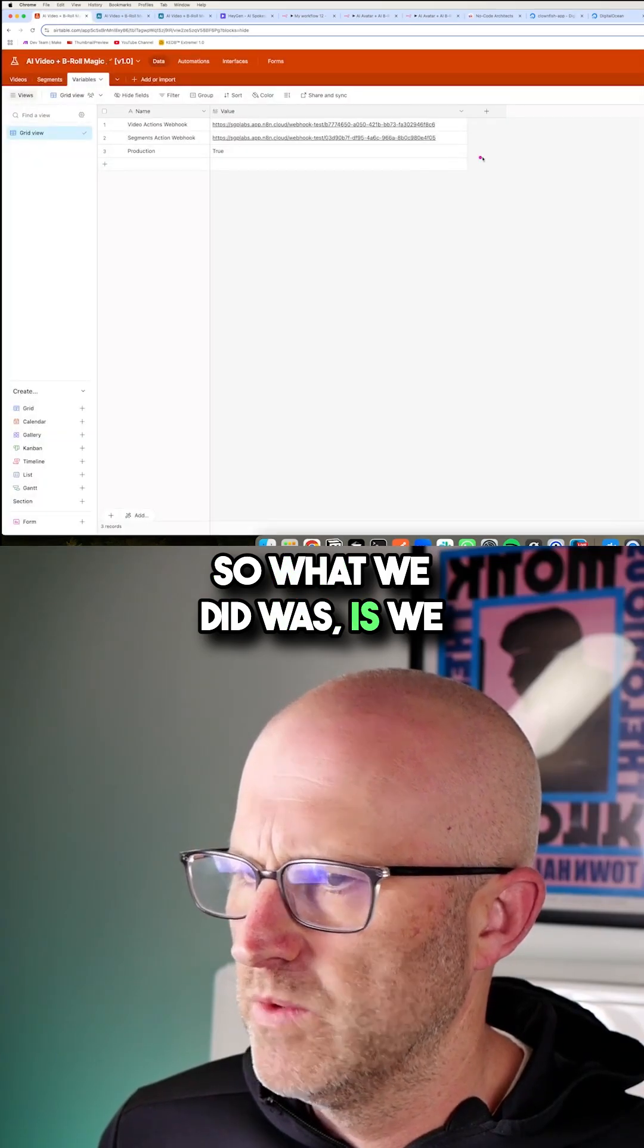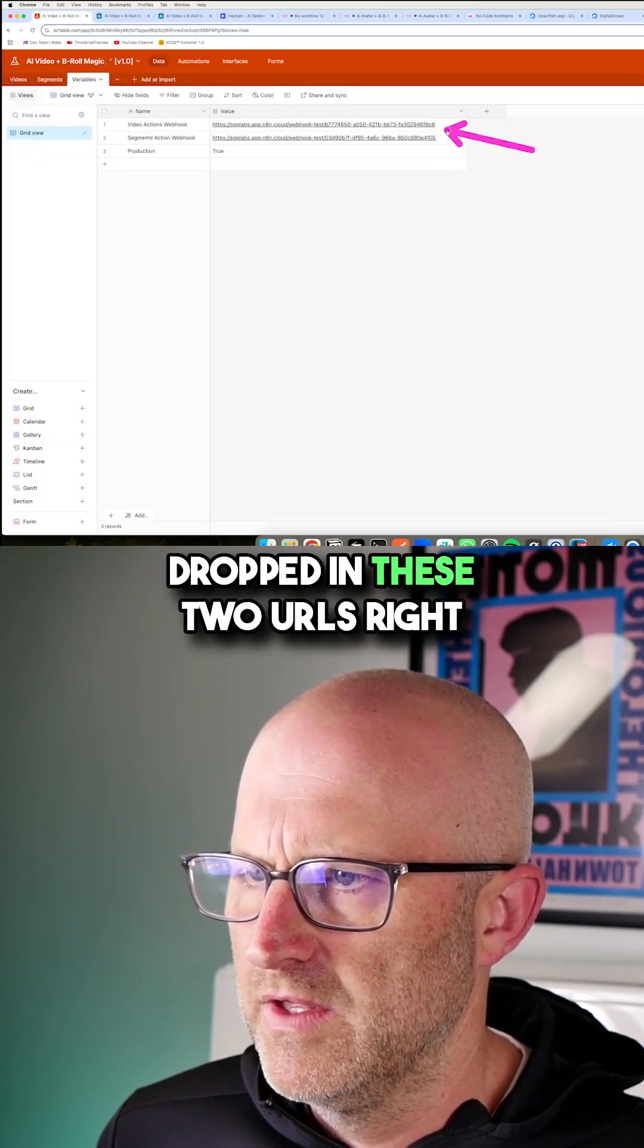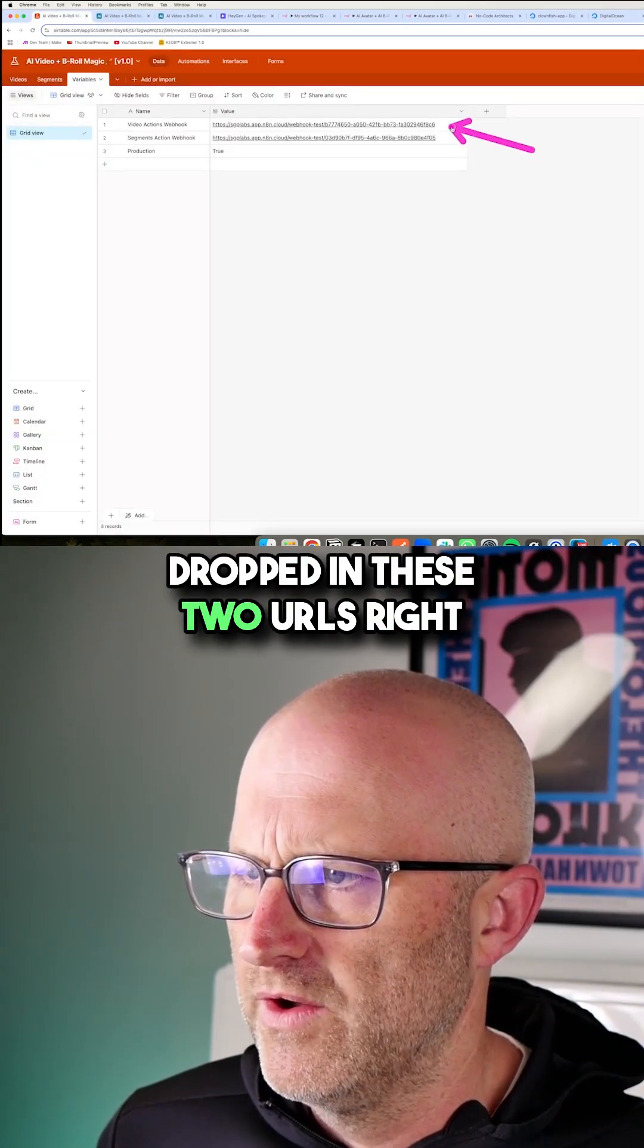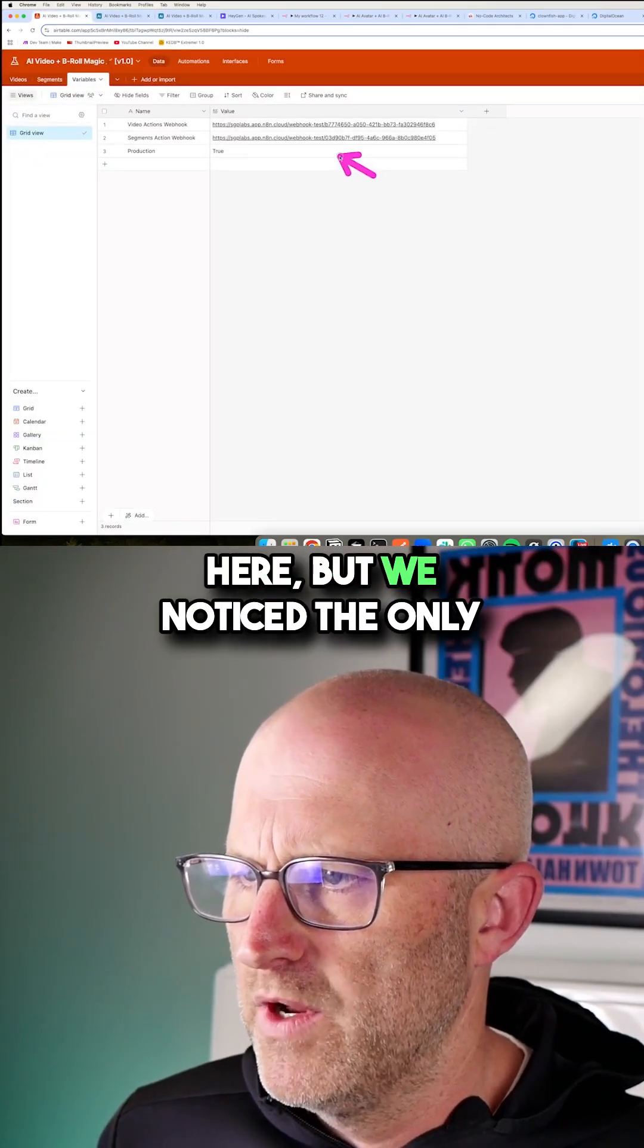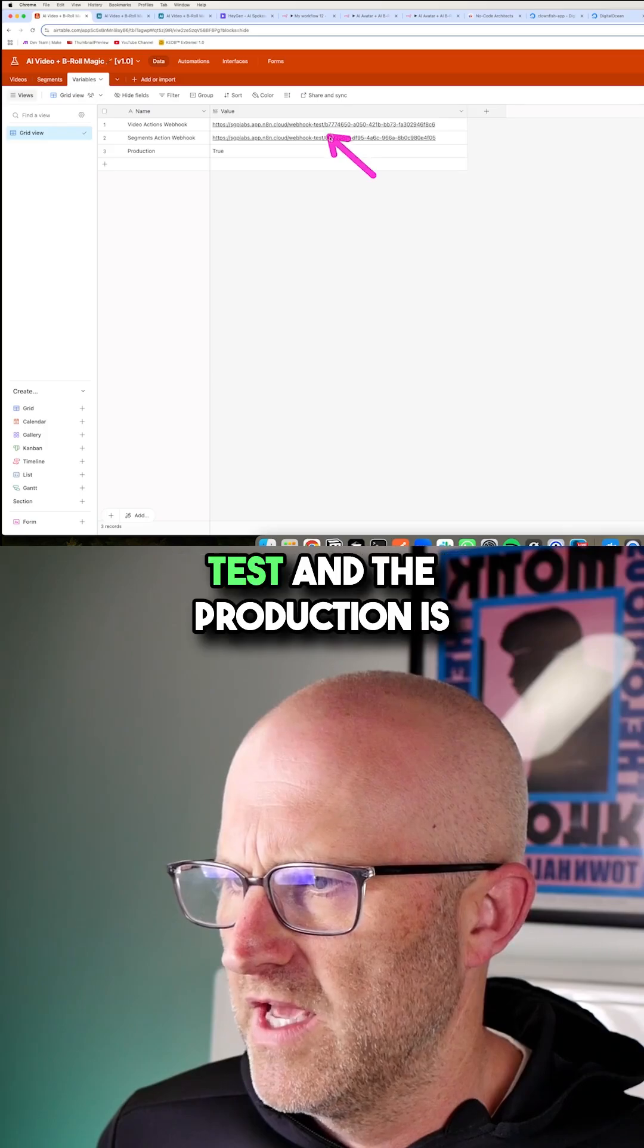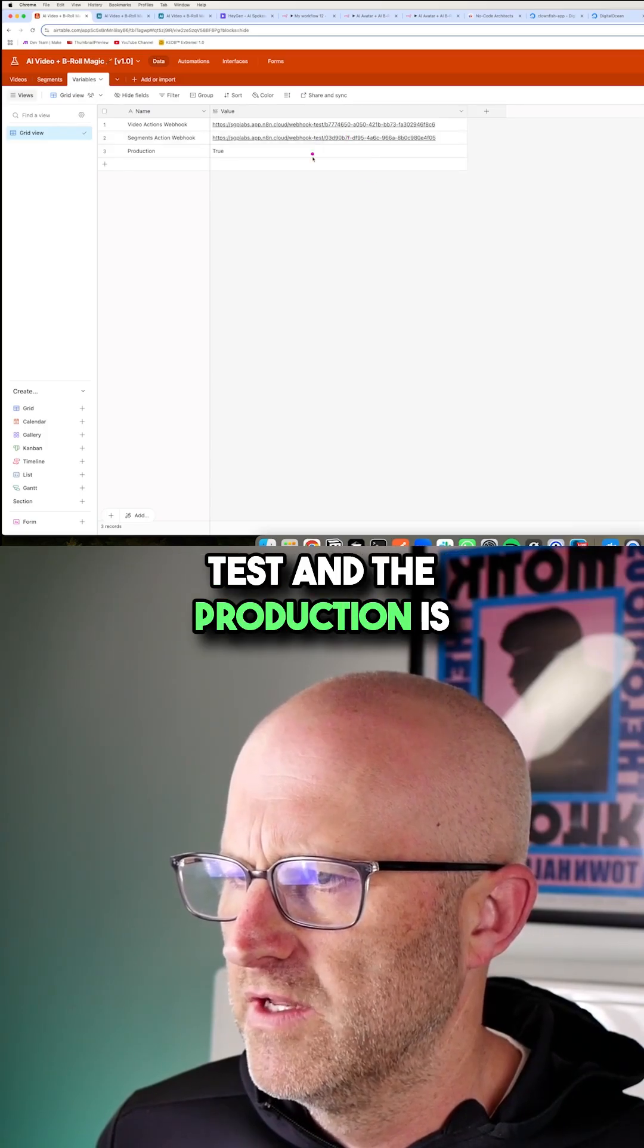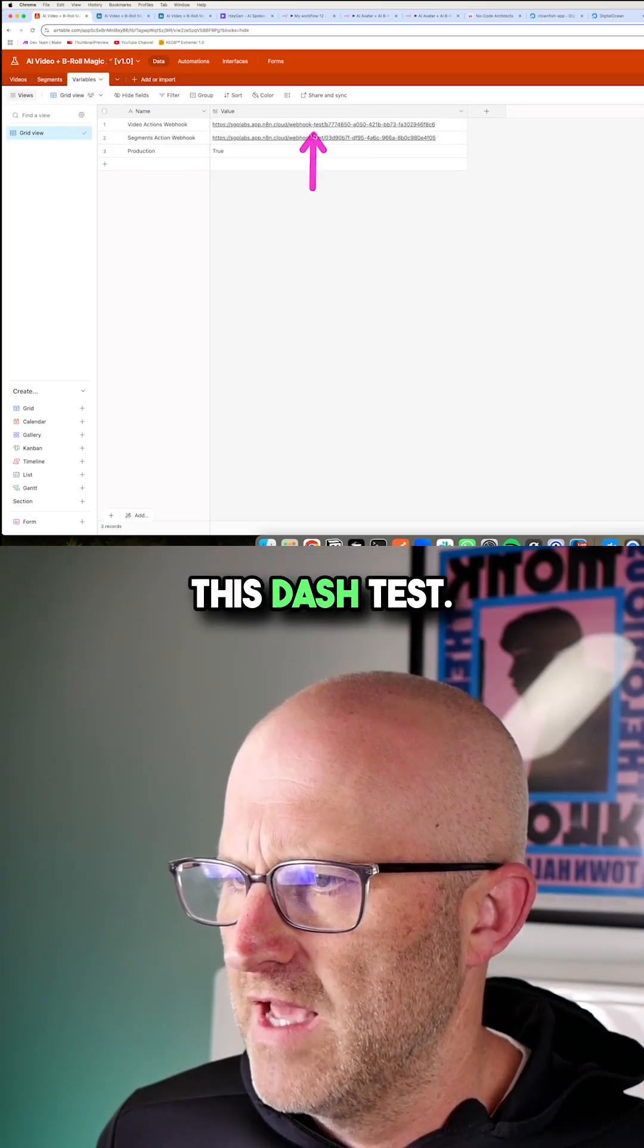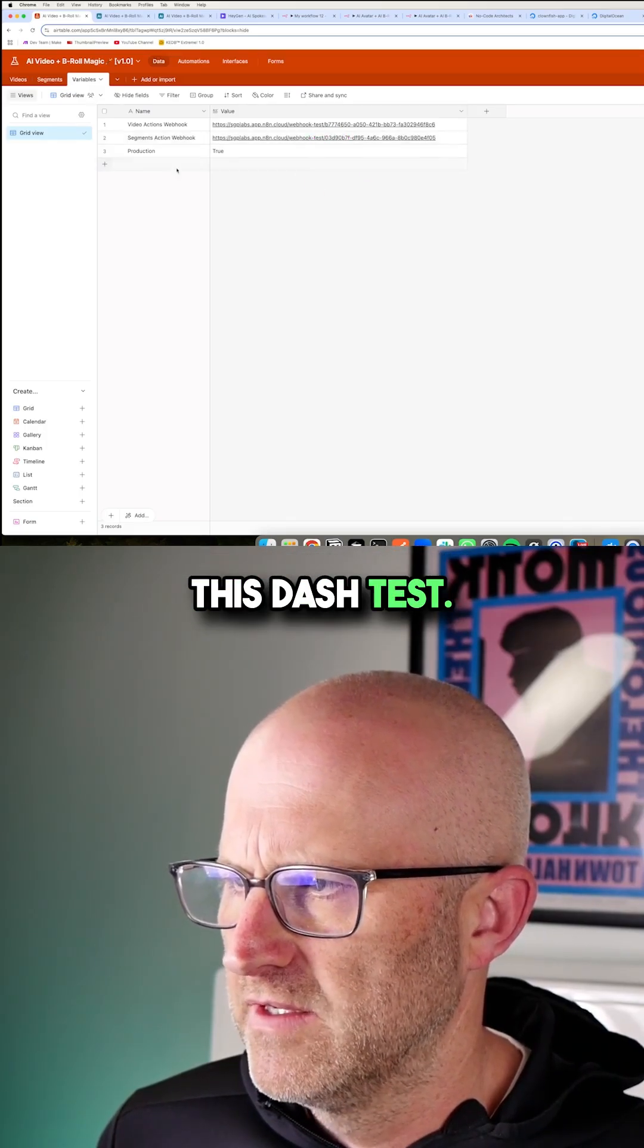So what we did was we dropped in these two URLs right here, but we noticed the only real difference between the test and the production is this dash test.